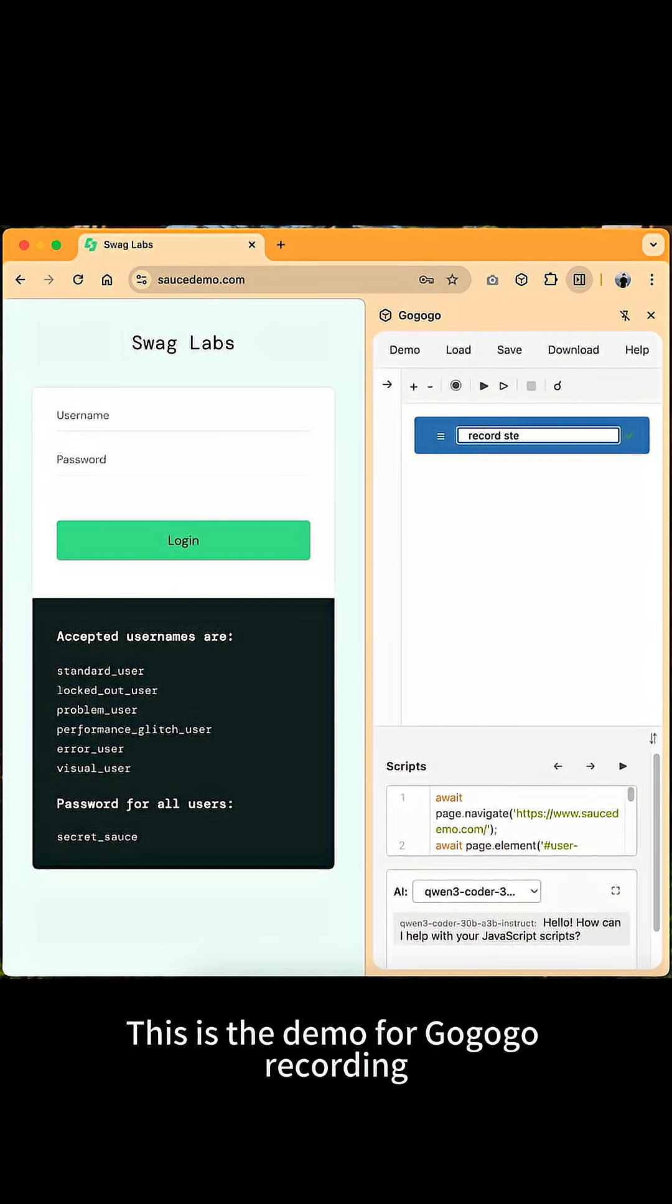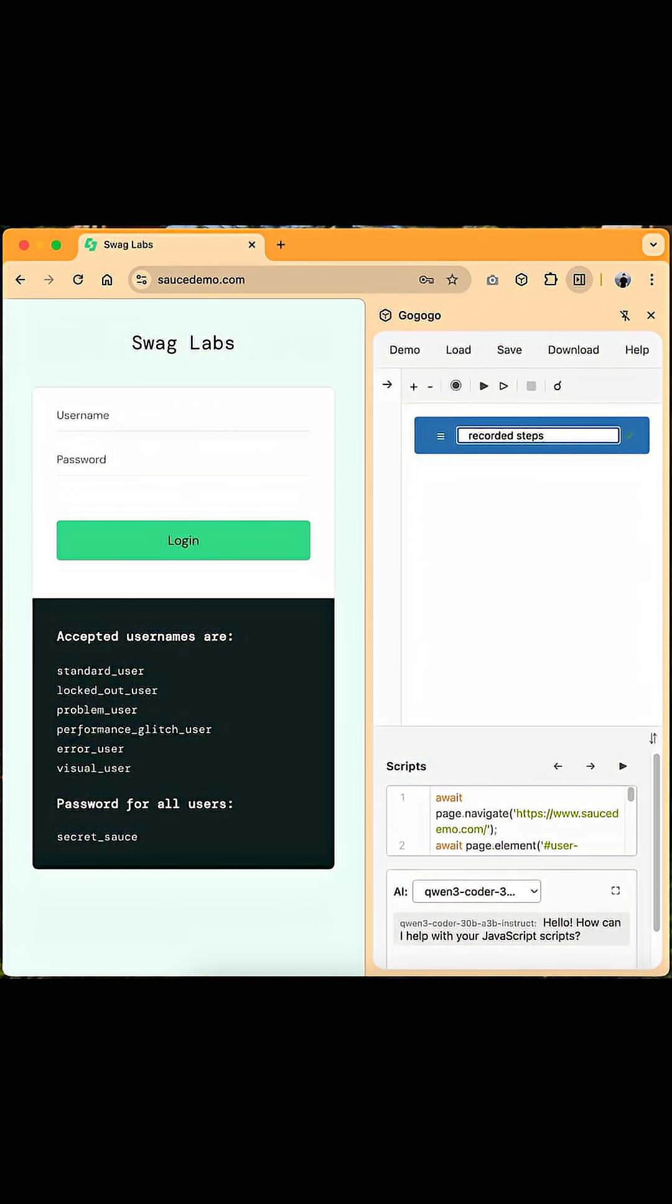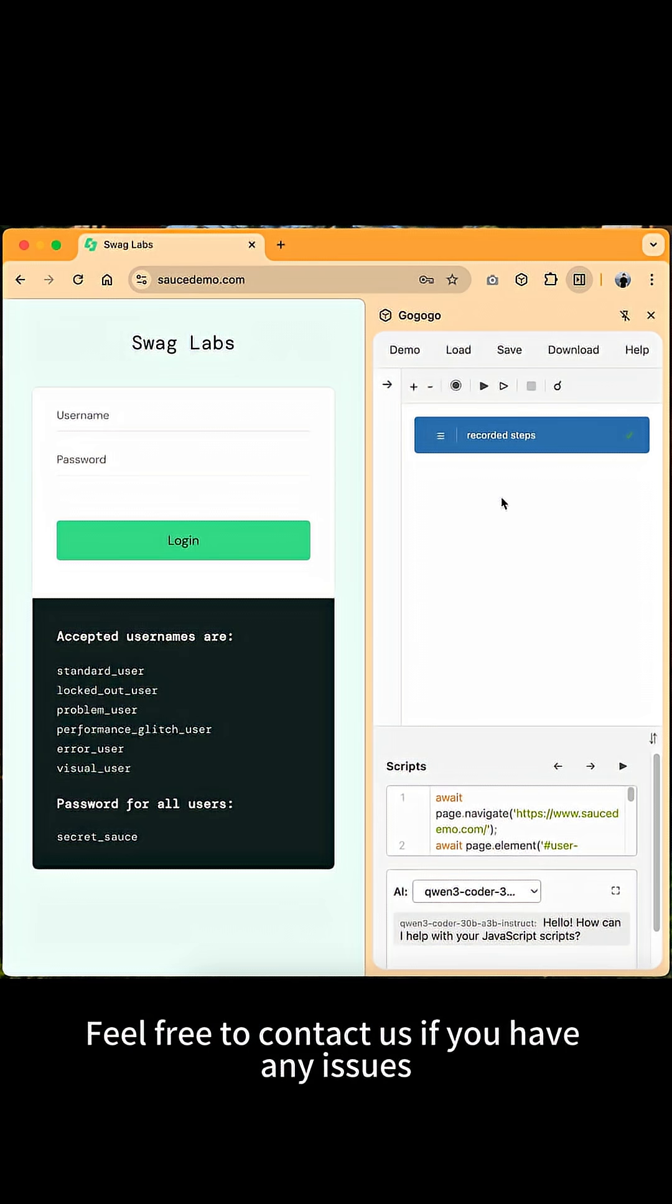This is the demo for GoGoGo recordings. Feel free to contact us if you have any issues.